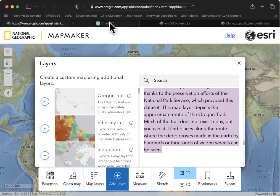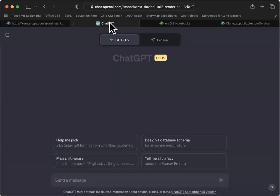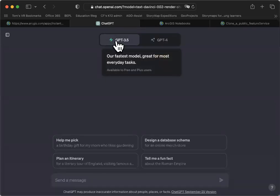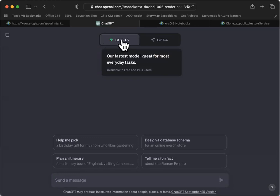In the second tab here, I've got ChatGPT running. I'm using the paid version. You do not have to do that. Use the free version, which is GPT 3.5.